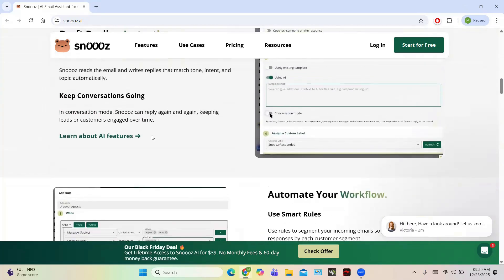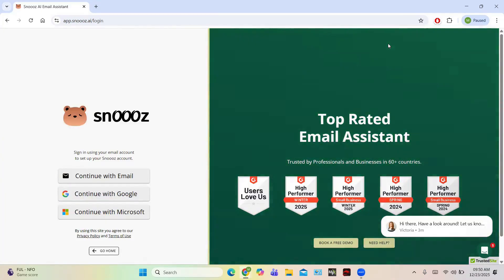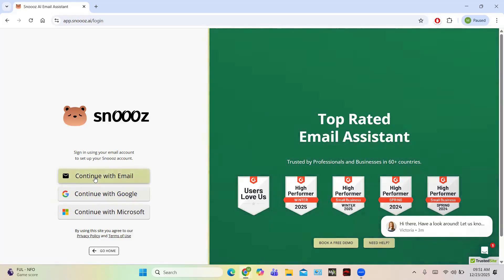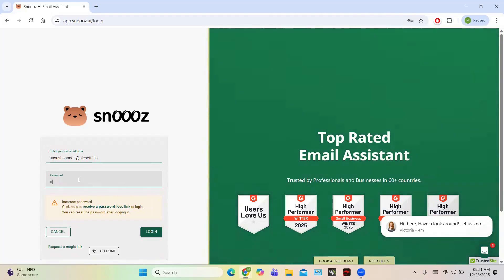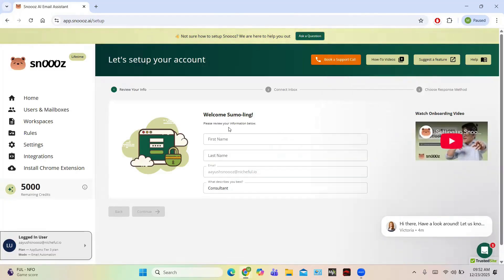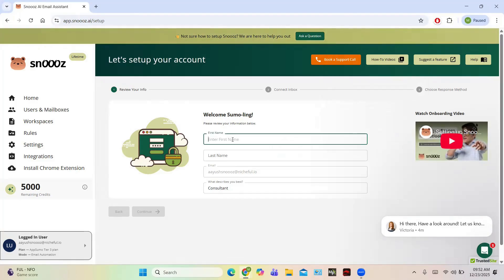To get started, login using your user ID and password. This is the central dashboard of Snooze.ai. At first it will ask you to review your information by entering your first name, last name, your email, and what describes you best. You also have different tabs like Home, User, Mailboxes, and more.